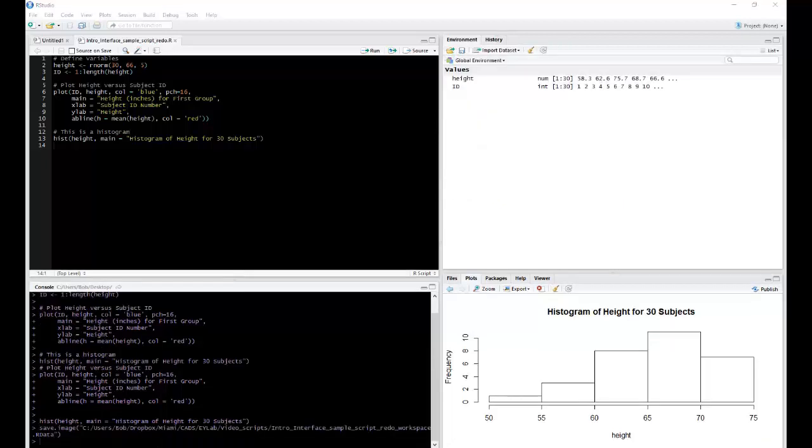However, by default, R will save your console commands and executed lines of code as part of your history file.